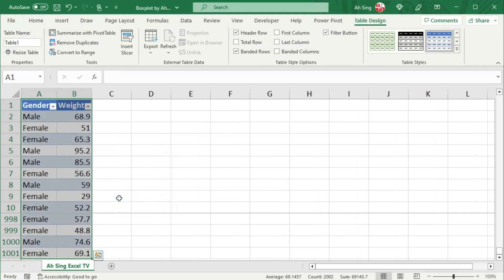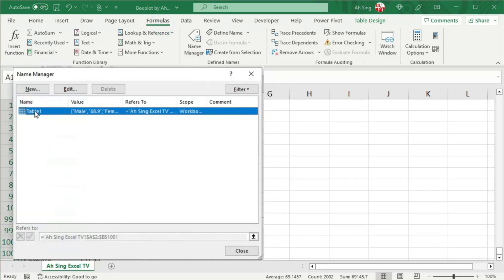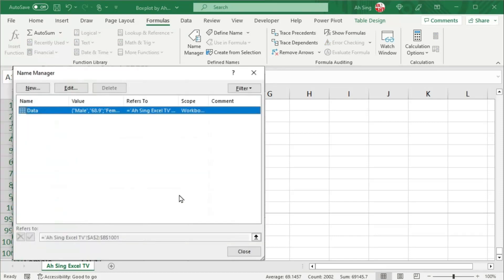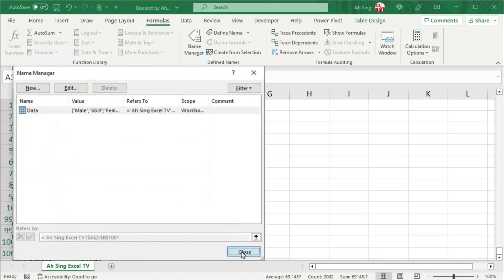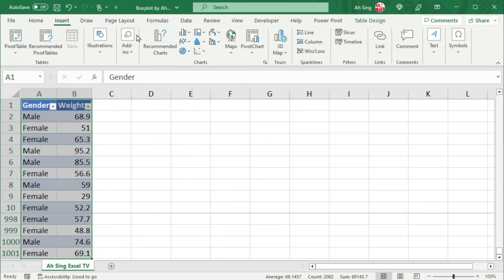If you wish to change the name of this table, go to the Formulas tab and click on Name Manager. Select the table and click on Edit. Change the name here and click OK. Then close it and go to the Insert tab.